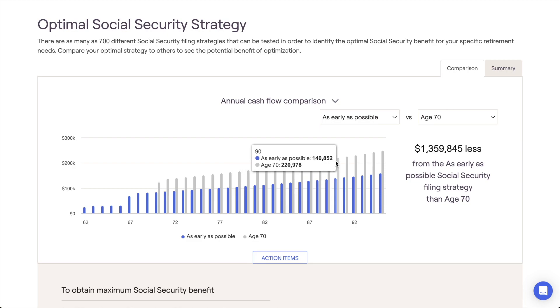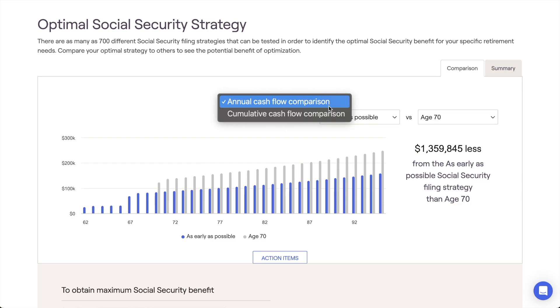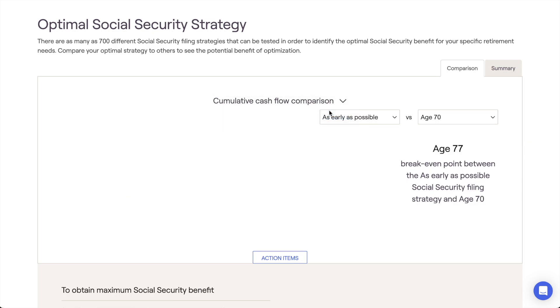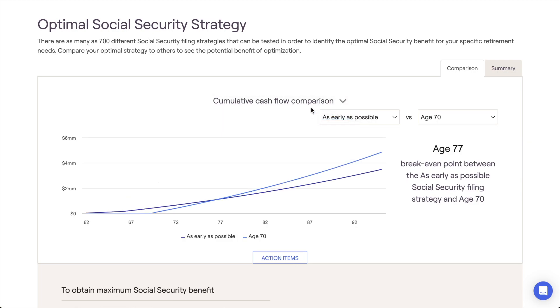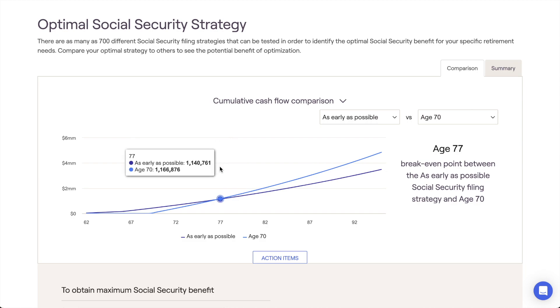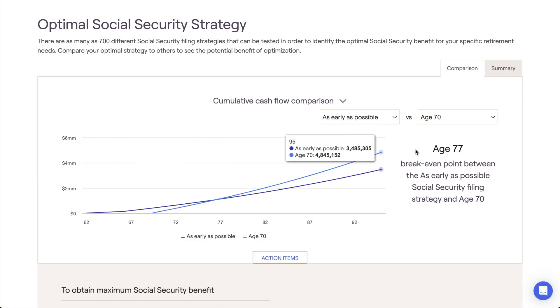By switching to the cumulative cash flow comparison chart, you can find a breakdown of the cumulative income amounts in addition to the break-even point between the two strategies.